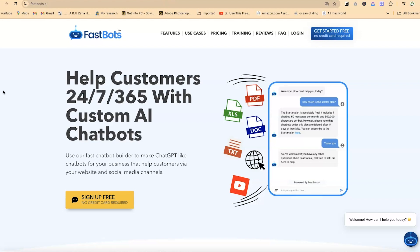Whatever information you want to train it on, you can just upload that information. It can accept documents like PDF, Excel sheets, Microsoft Word documents, or direct text — you can just copy and paste text and train it on these different kinds of documents. You can also train it on a particular website that you have.